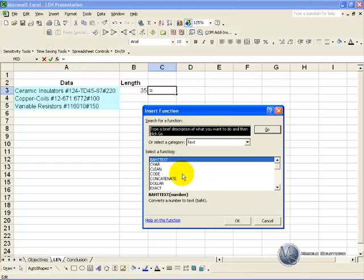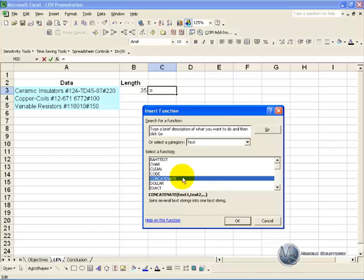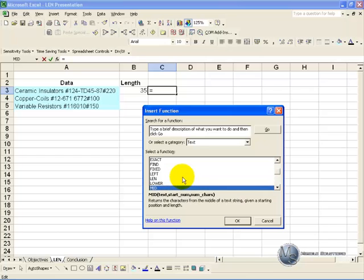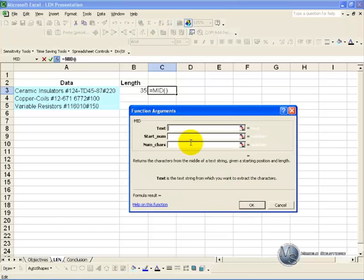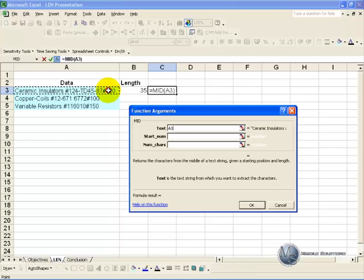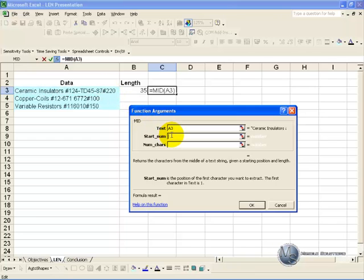So we activate the Function Wizard, go to the MID function, say OK, the text we point here, the start number.